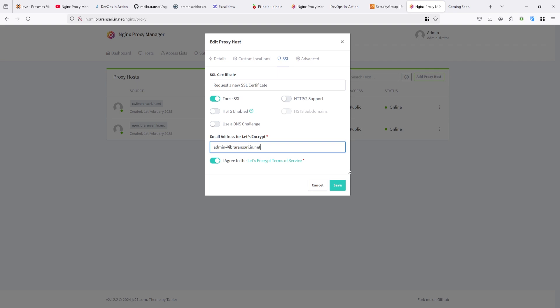Otherwise, it's automatically renewed, but somehow if it's not able to renew, in that case it will mail us. Just click on the save. It will take a little bit time and after that SSL will be applied.